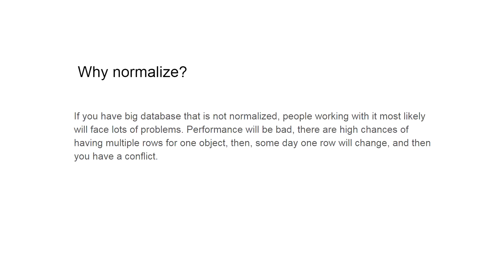Why normalize? If you have a big database that is not normalized, people working with it most likely will face lots of problems. Performance will be bad, there are high chances of having multiple rows for one object. Then, someday, one row will change, and then you have a conflict. Long story short, successfully normalized databases will increase performance and reduce storage.